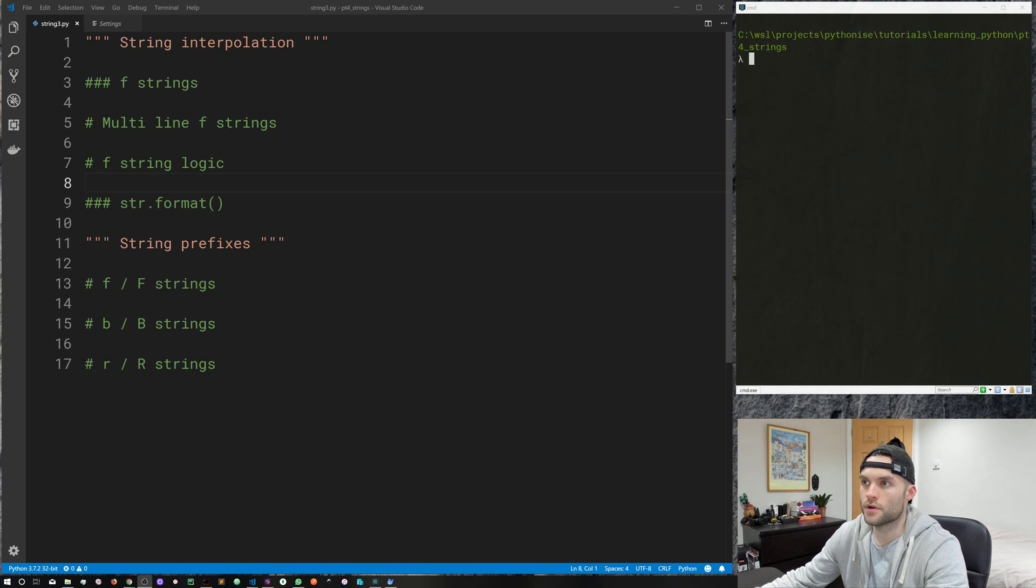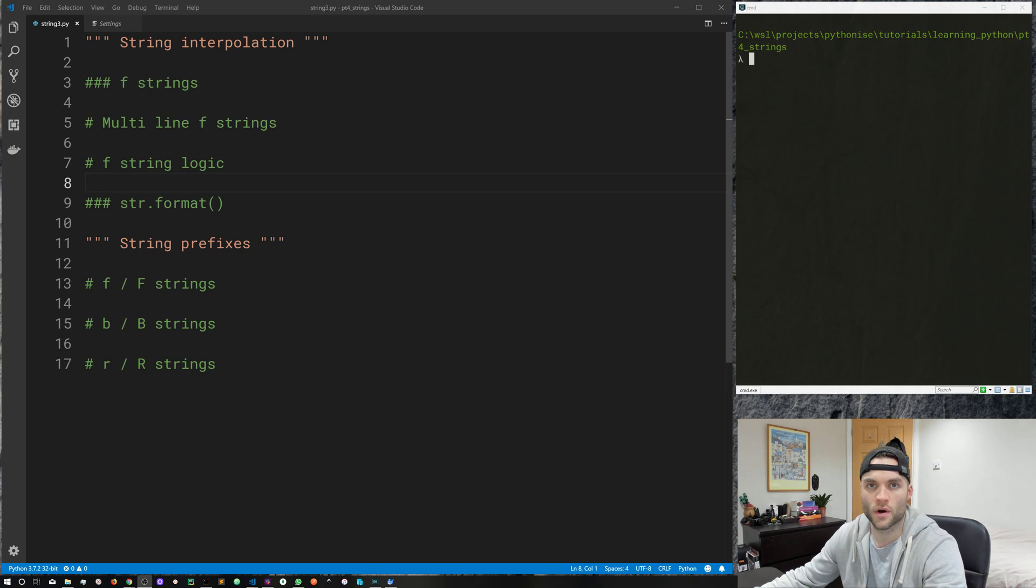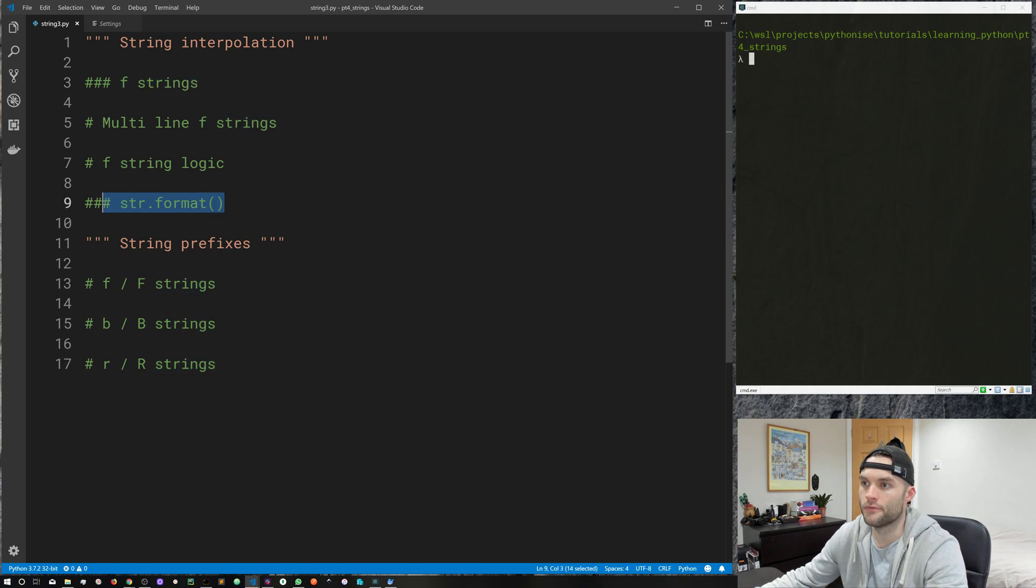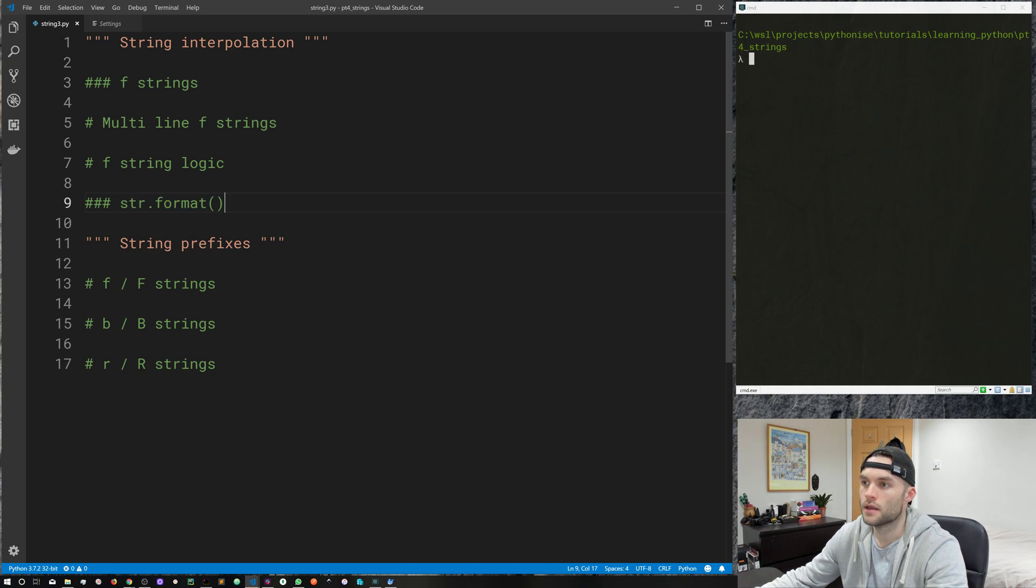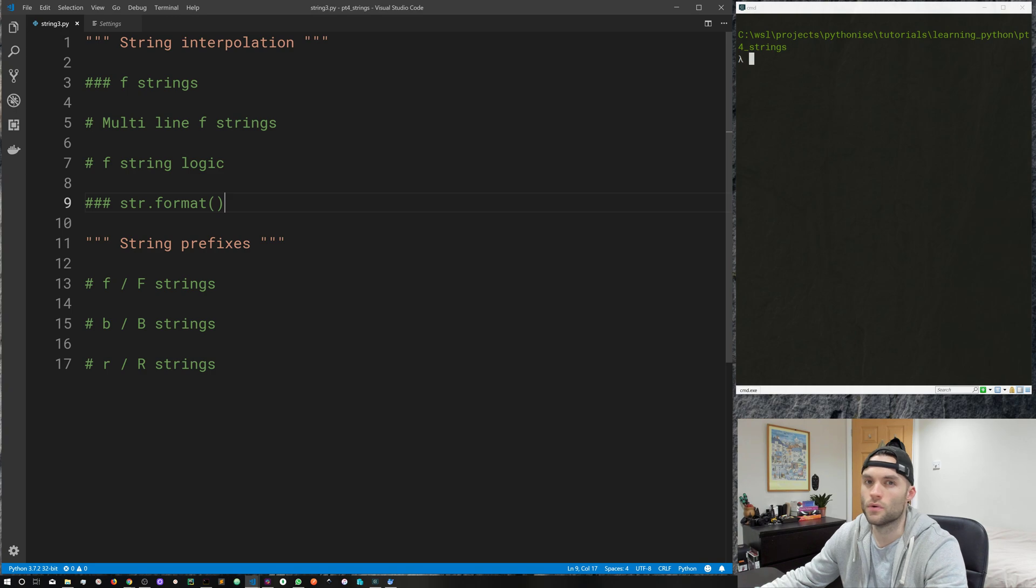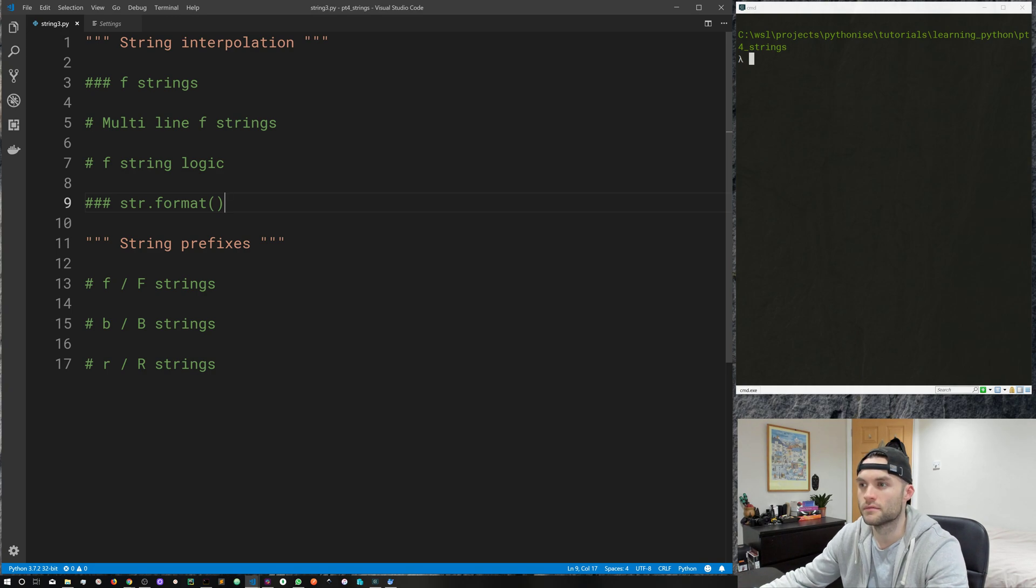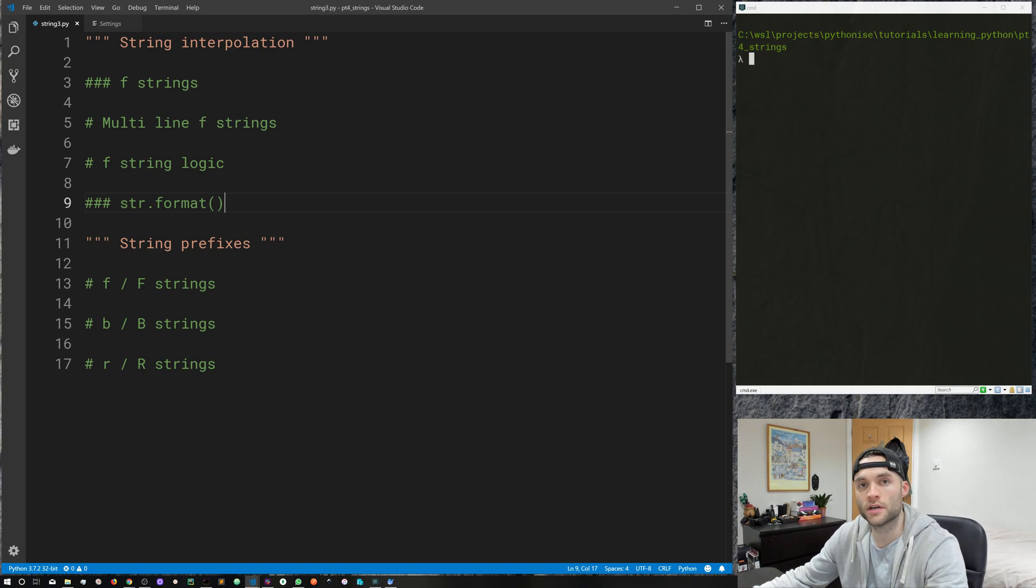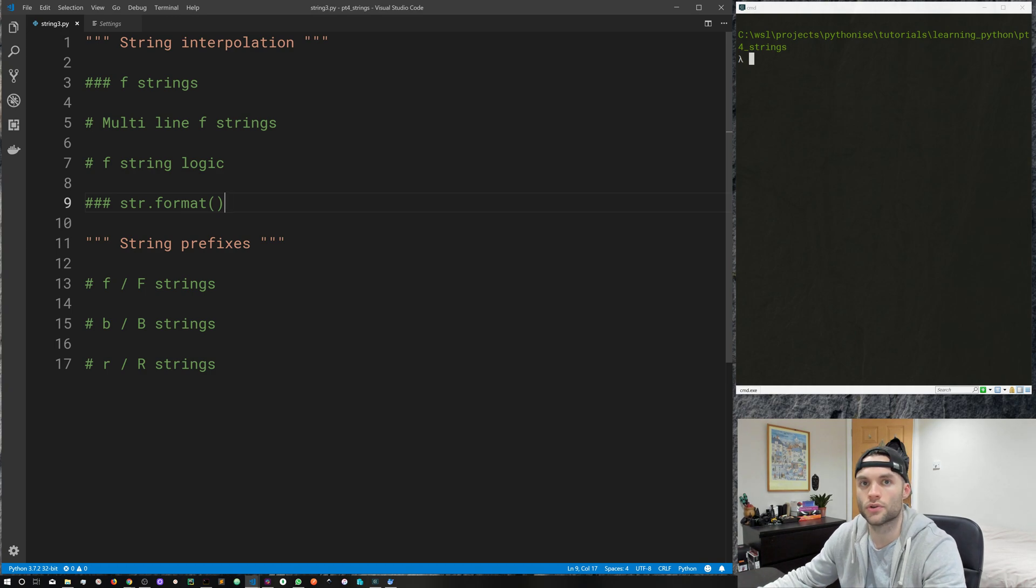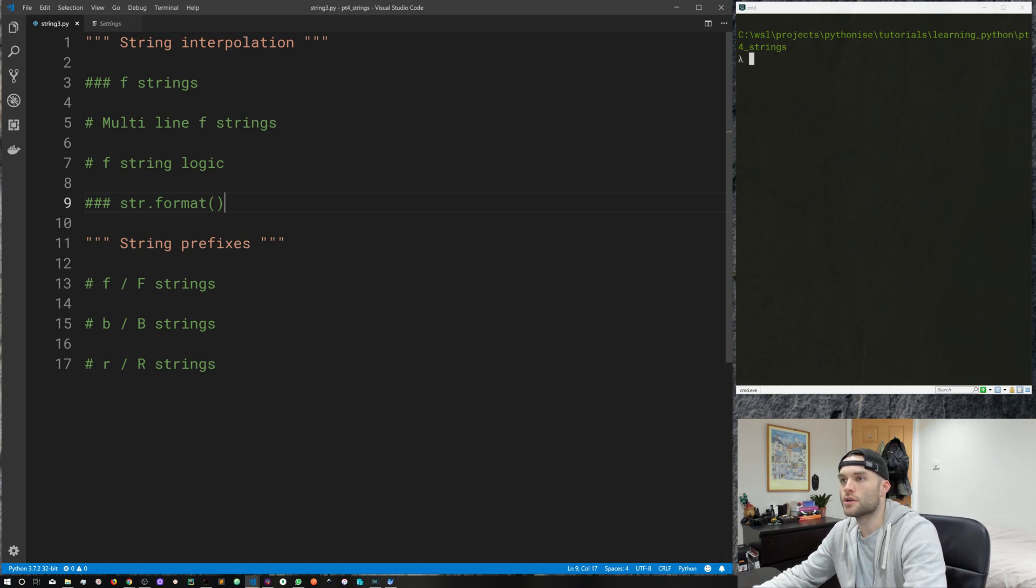So we'll start with string interpolation and there's a few different ways to do it in Python. We have f-strings, we have the string.format method, and a few more old school ways of doing it, which involves percent symbols and characters and not great, but you might still see it around. So I'll throw a link to the docs where you can read a bit more on that in the description. So let's start with f-strings.